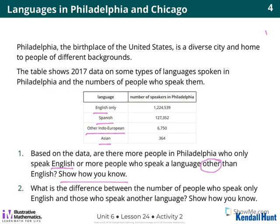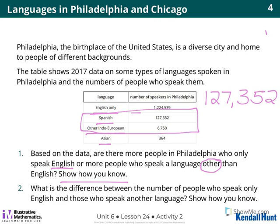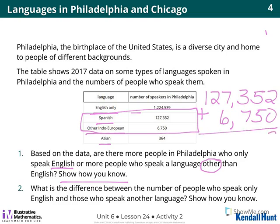Now we have to do the same thing for Philadelphia. I'm going to add 127,352 plus 6,750. 2 plus 0? 2. 5 plus 5? 10. Put the 0 down, carry the 1. 1 plus 3 plus 7? 11. 14. So for Philadelphia: 134,102.